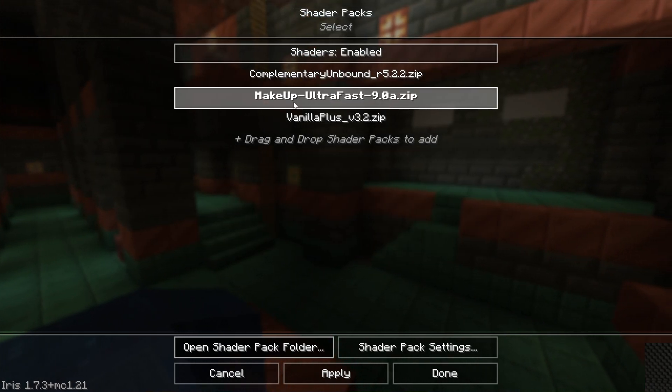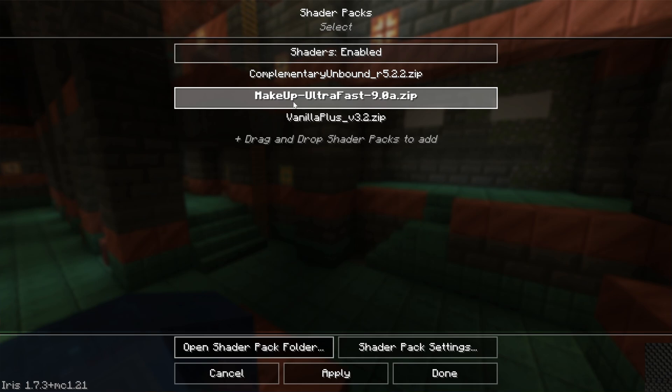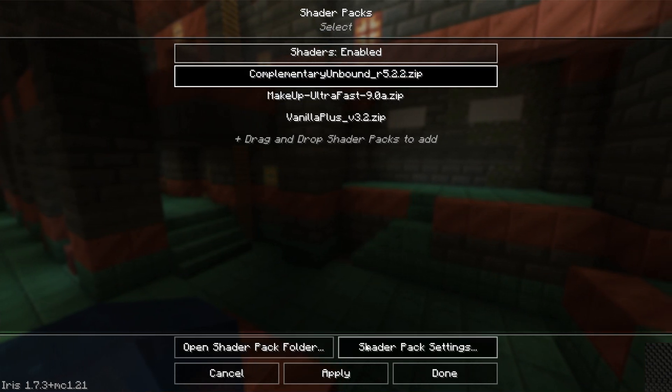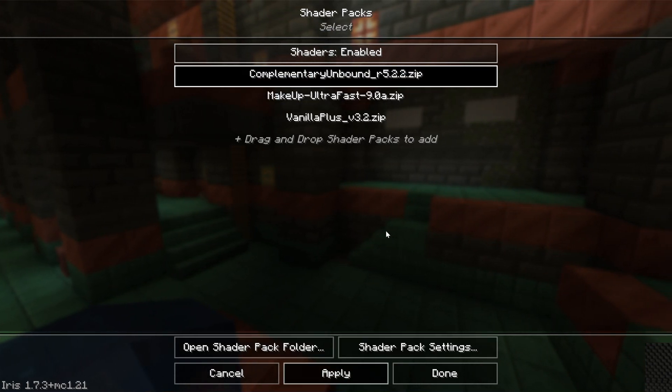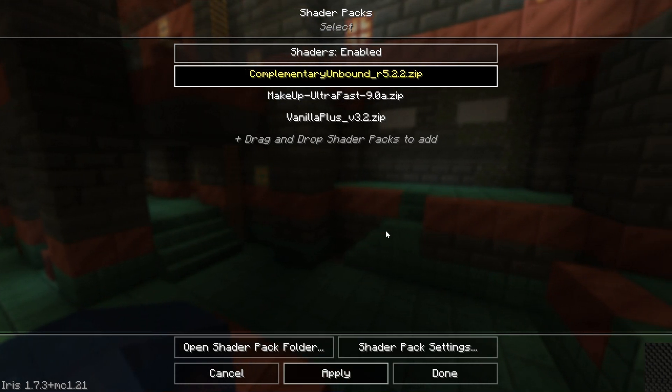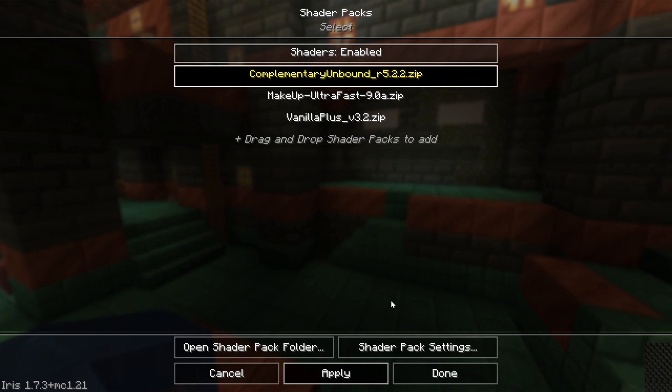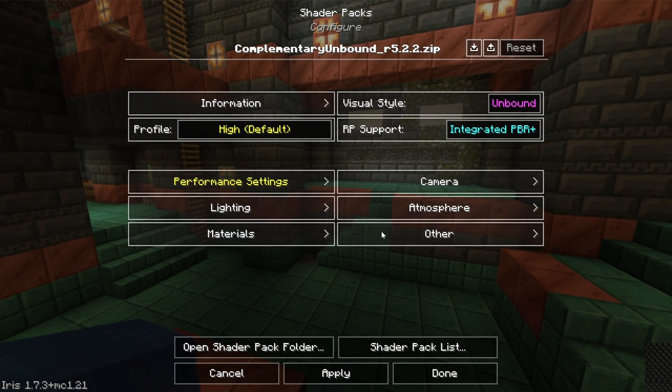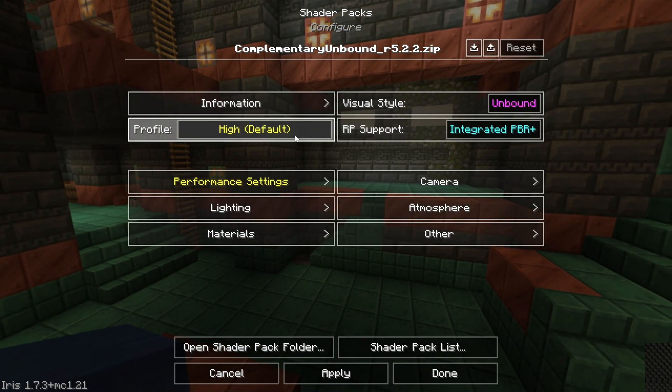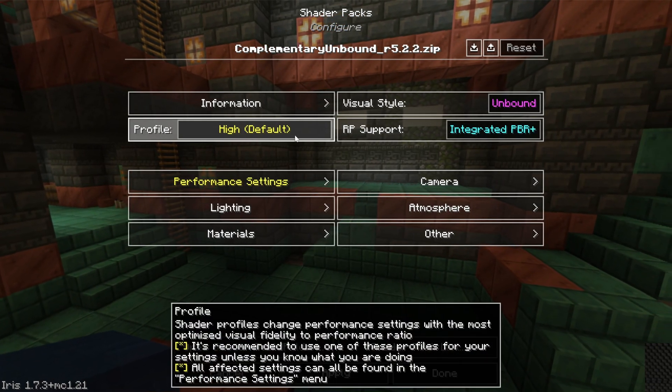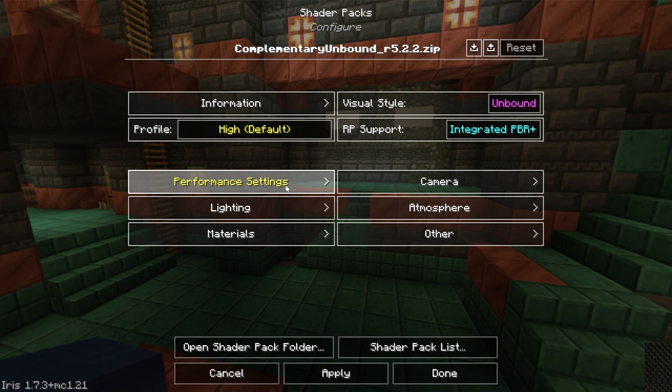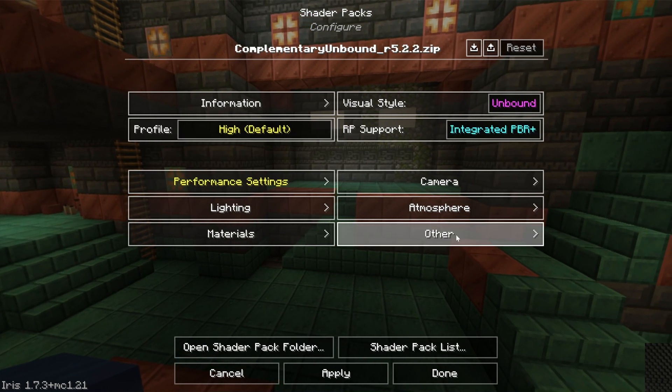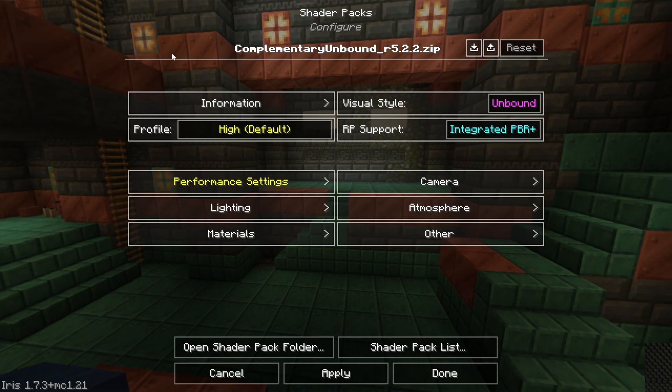To activate them, click on a shader pack and click Apply. The only other thing that's worth noting on this page is in the bottom right you have Shader Pack Settings. This is where you can change the different default profiles as well as individual things like lighting and atmosphere and camera. So much stuff can be changed here.